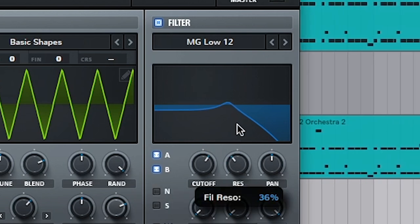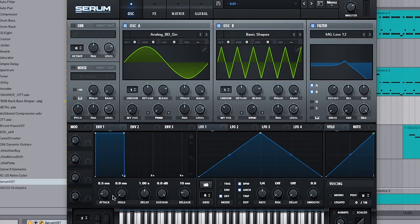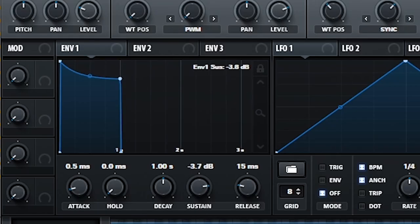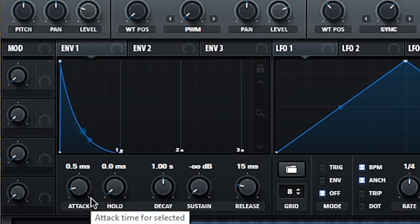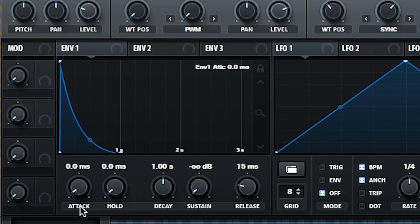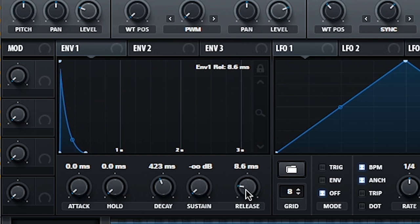And resonance back to 50%. We want those highs but not all of them. Back to our envelope, we're going to do the same thing. Sustain all the way down for maximum pluckiness. I'm going to turn the attack all the way to zero, decay down to 420, and a bit more release so we want it to ring out.